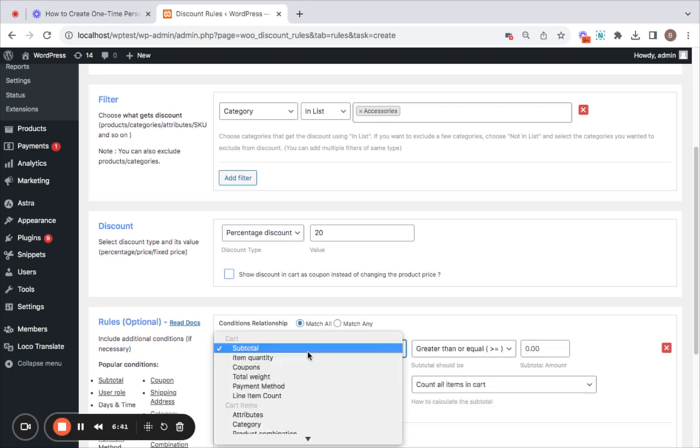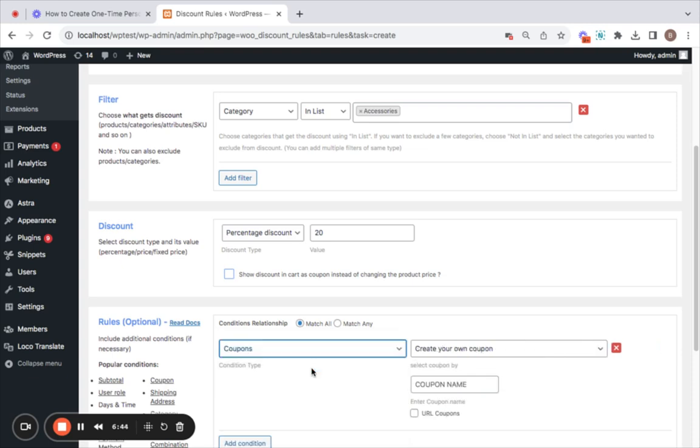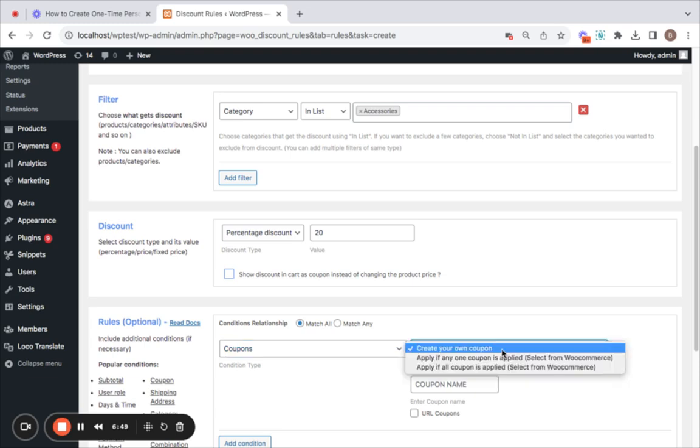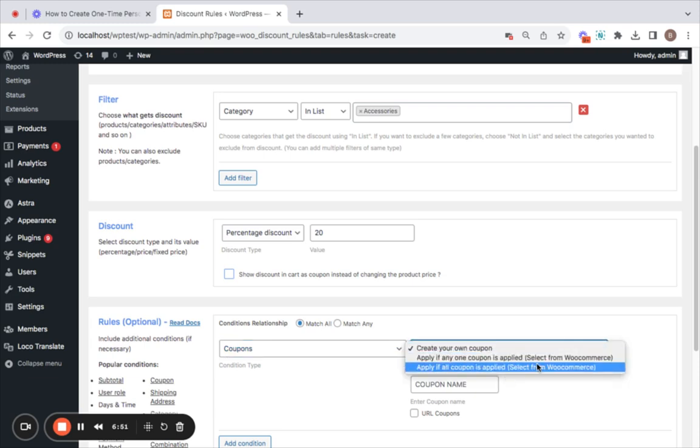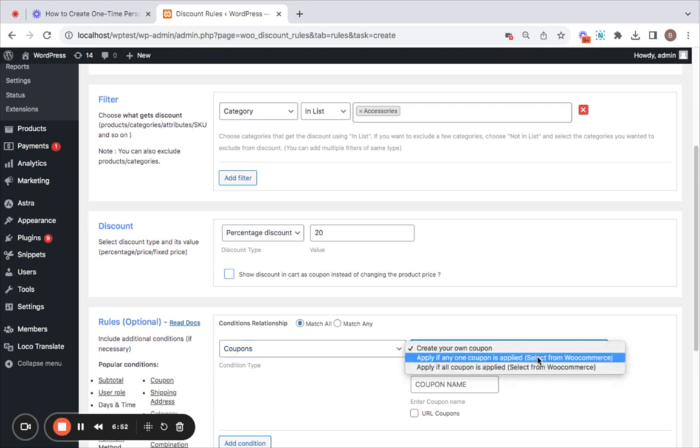Let's just click on add condition and then select coupons here. Now after you select coupons in the condition you have select coupon by, right? So here in the drop down menu you can choose the coupon that we have created from WooCommerce. So you have this option called apply if any one coupon is applied. I'm going with this because we have created just one coupon and that's going to be applicable for this rule. In case you have many other coupons then you can just go for the third option.